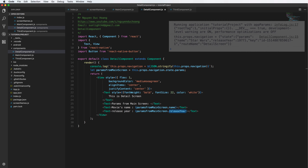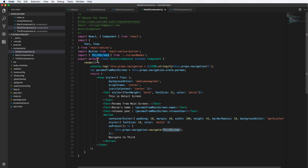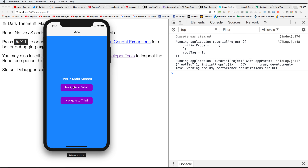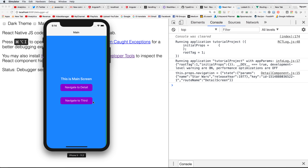We also add a button in the detail component to navigate to the third screen — 'Navigate to Third'. This works similarly to navigating from master to detail. After reloading, we can click to navigate to the main screen, see the parameter value displayed, navigate to third, and go back.